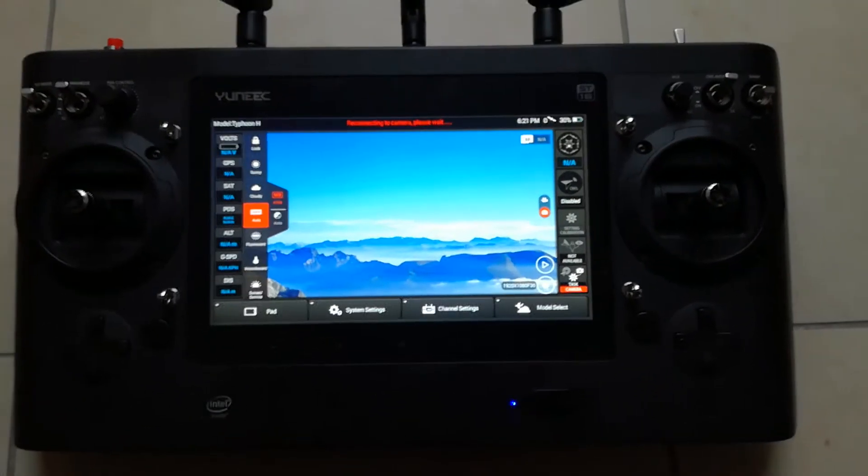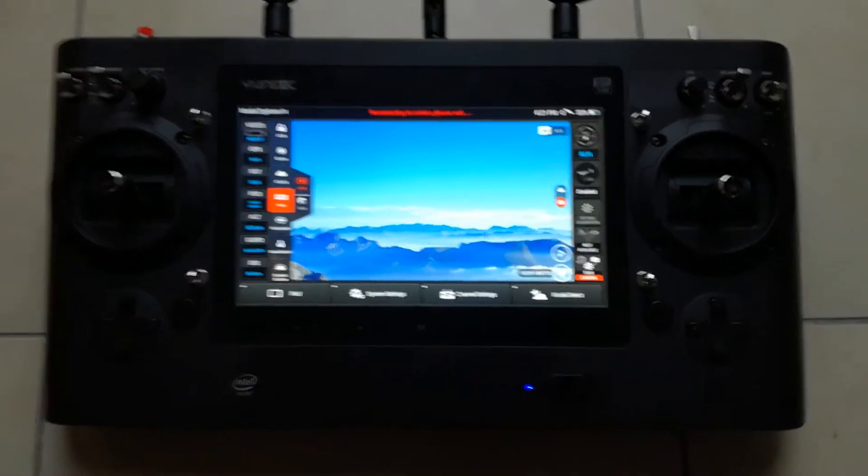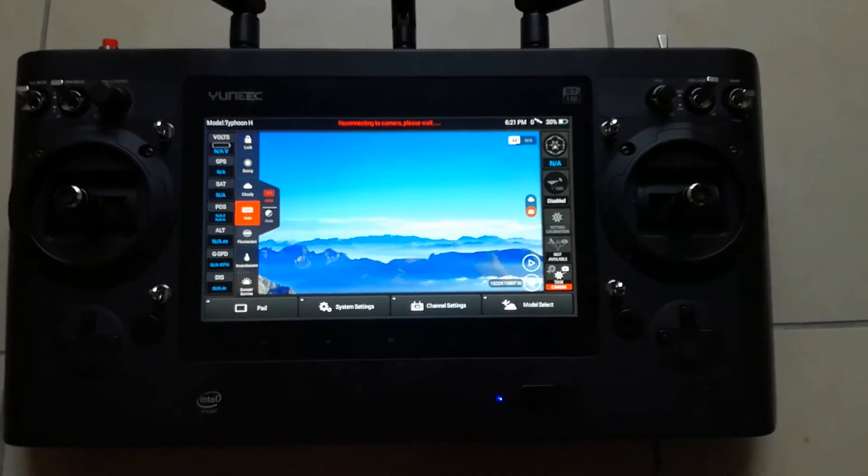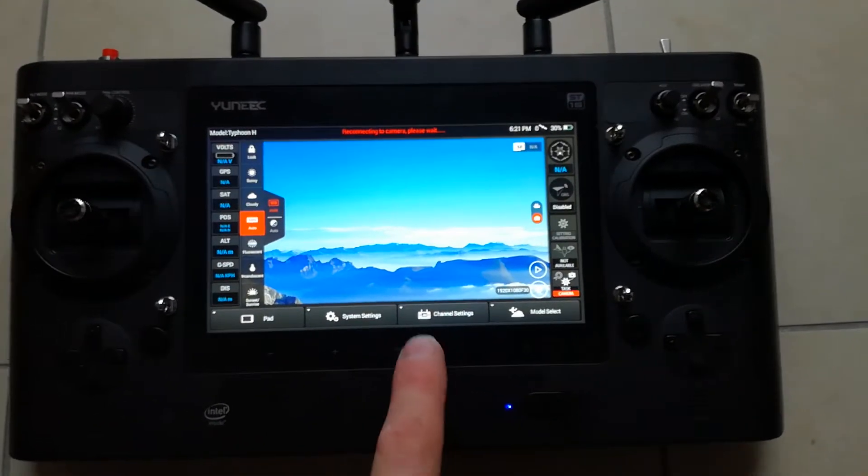I'm trying to show you real quick here about your sticks and checking the hardware monitor. So you turn on your ST16, only the ST16.